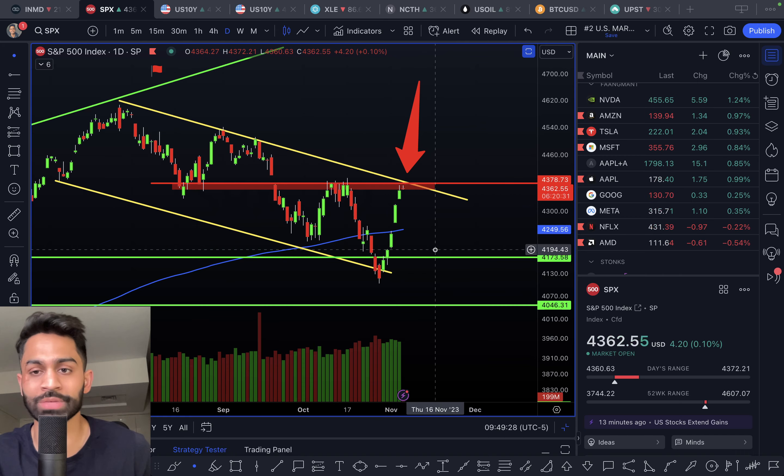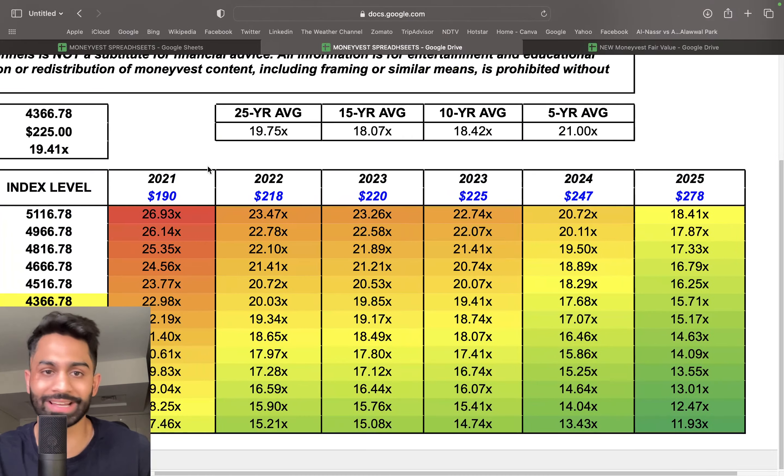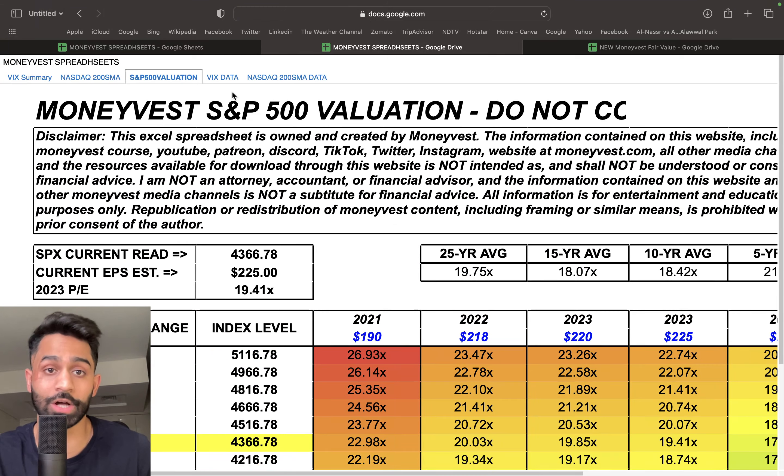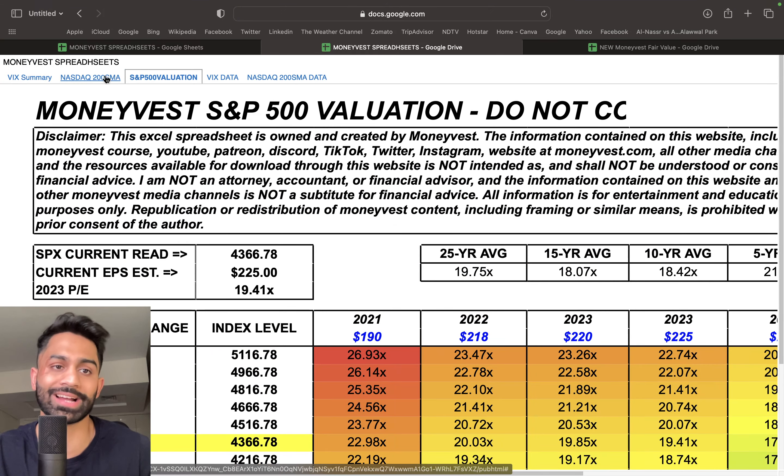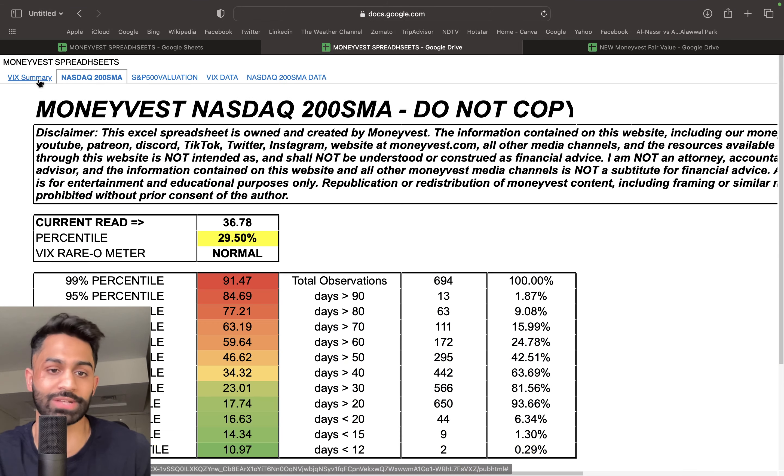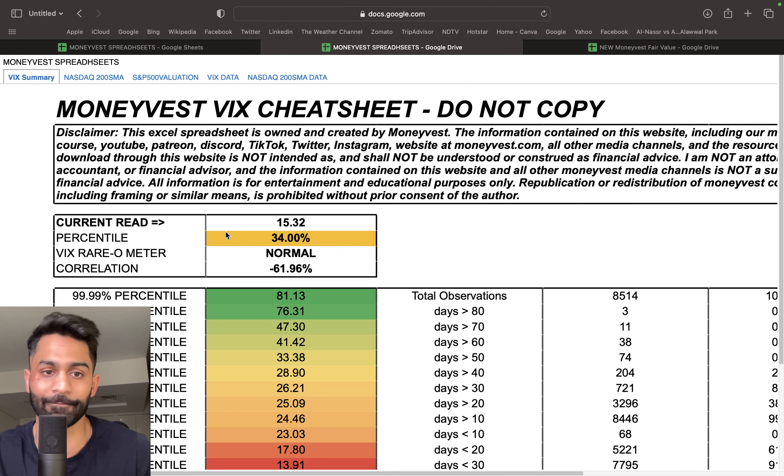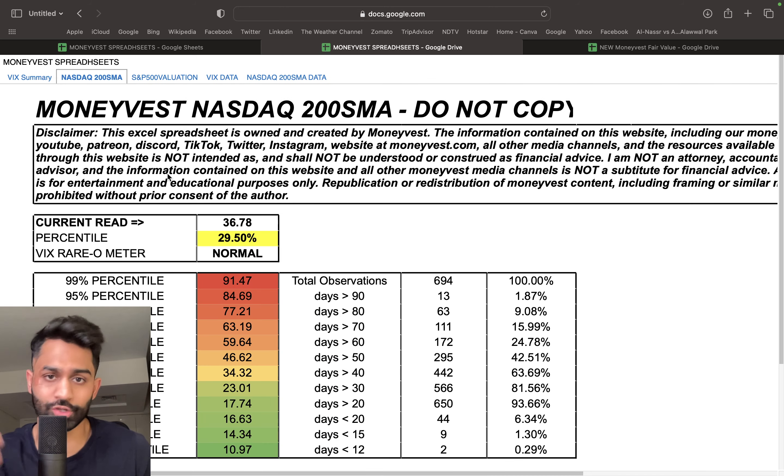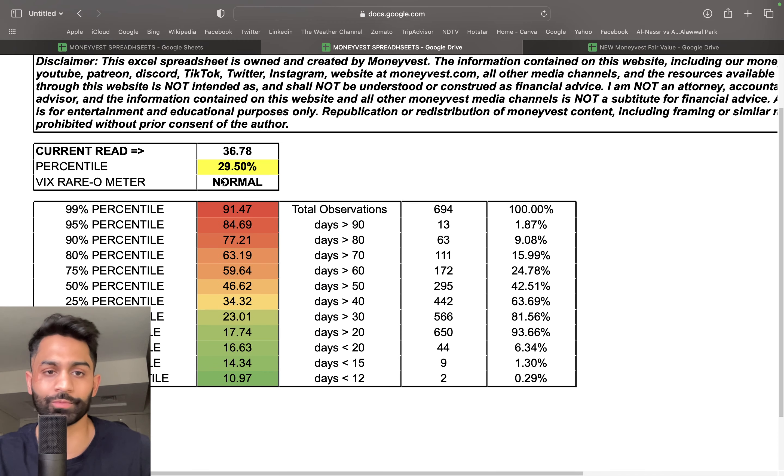That's the resistance and lower high to watch very carefully. If you want to get access to all these spreadsheets, there will be more tabs where you can access different sets of data. This is volatility, this is the S&P 500, Nasdaq 200 SMA trading above/below—very good percentiles.